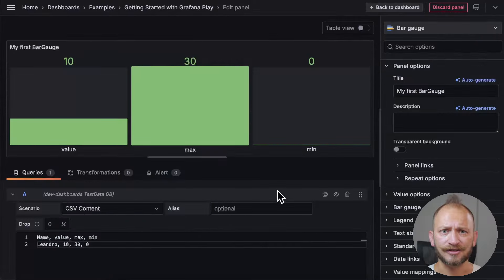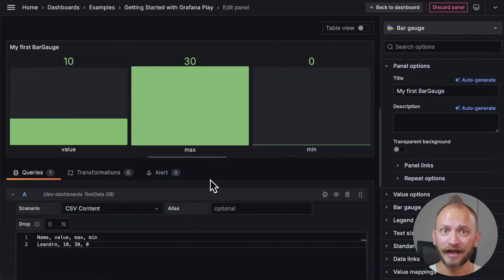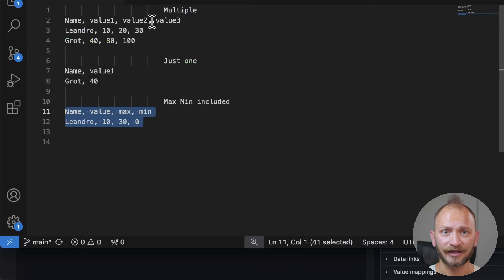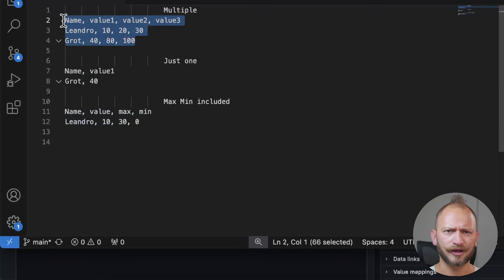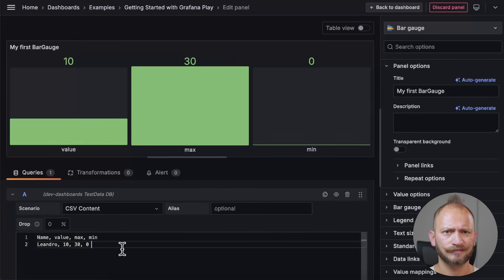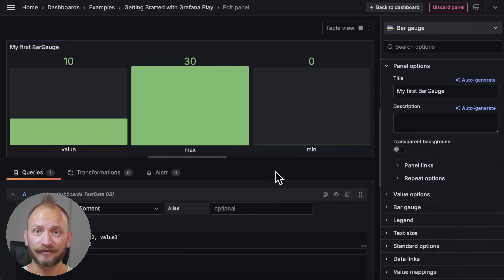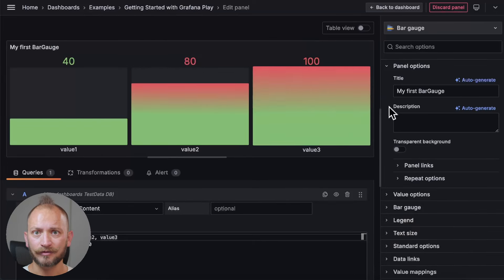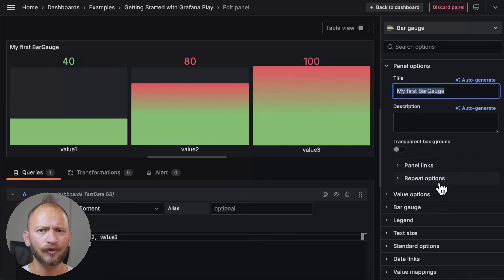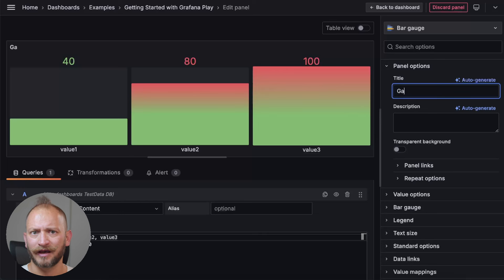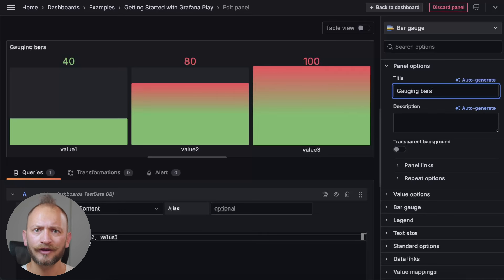First, let's copy and paste again the multi-row and column data set to explore better all the options. On the right side of the first item, we have all the general panel options common to almost all panels in Grafana. For now, I will just change again the title to gauging bars.